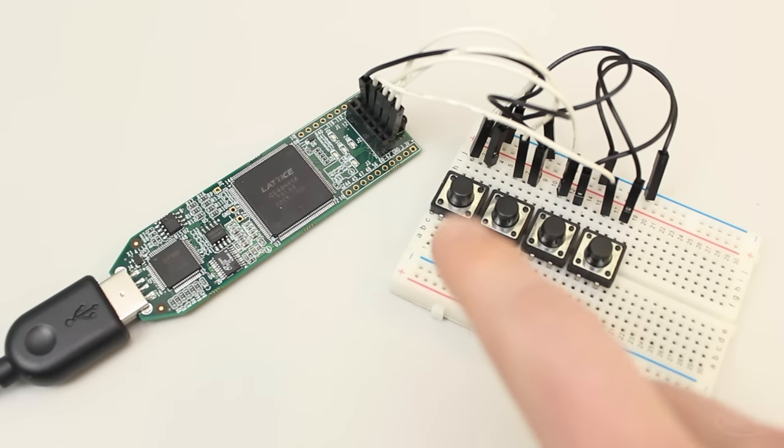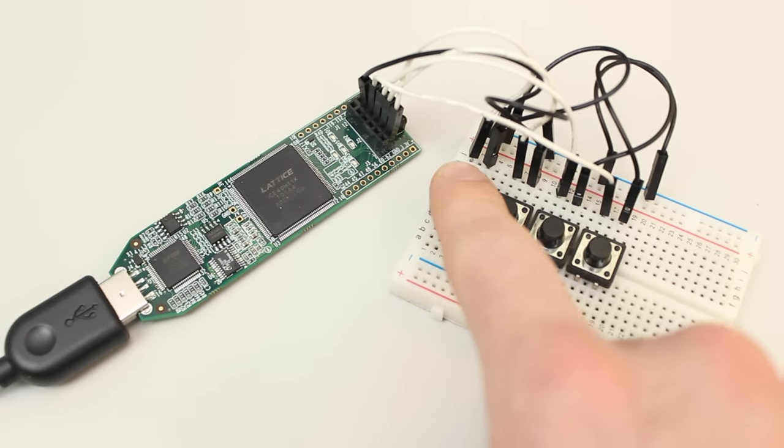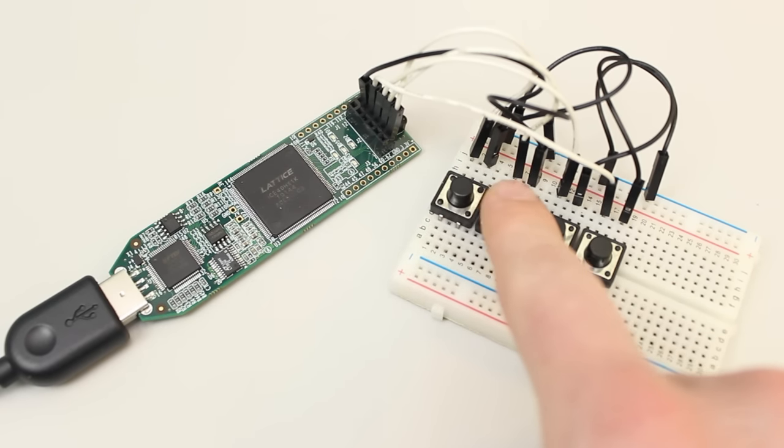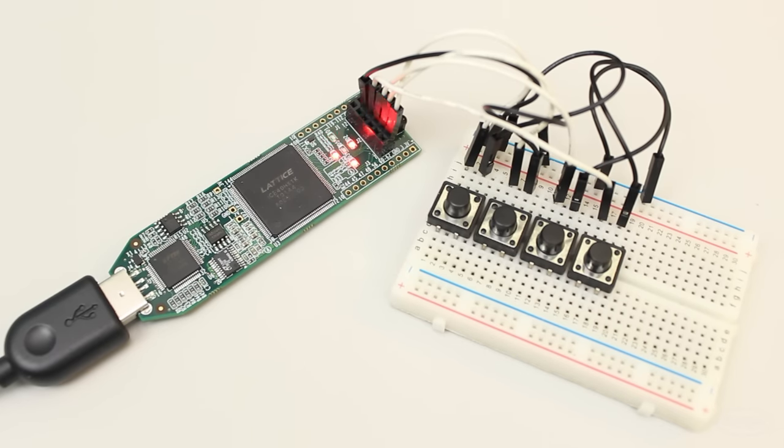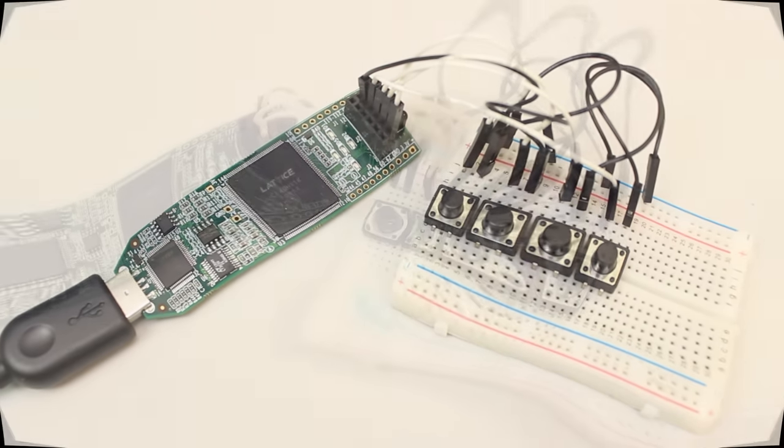Just like before, I press the reset button, followed by the go button to start the state machine. It will count up and flash the green LED when it's done.